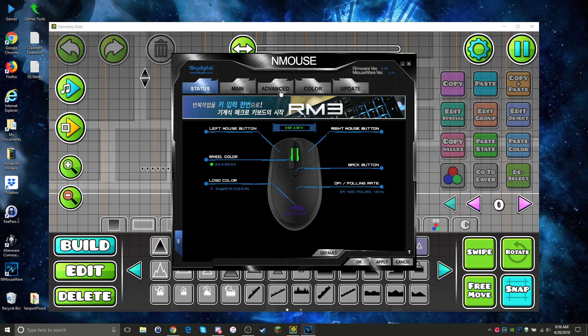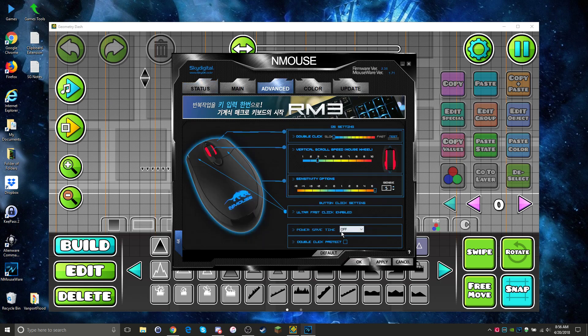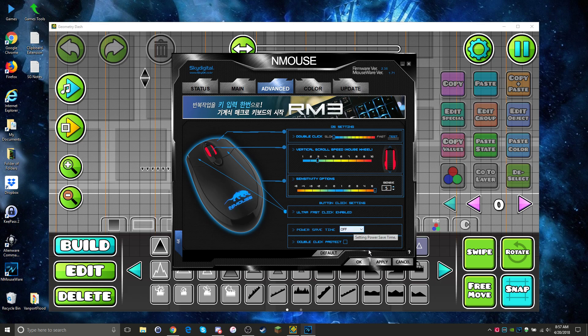So you can go to advanced, turn off click protect, and actually be able to play Geometry Dash with your clicks being registered 100% accurately.